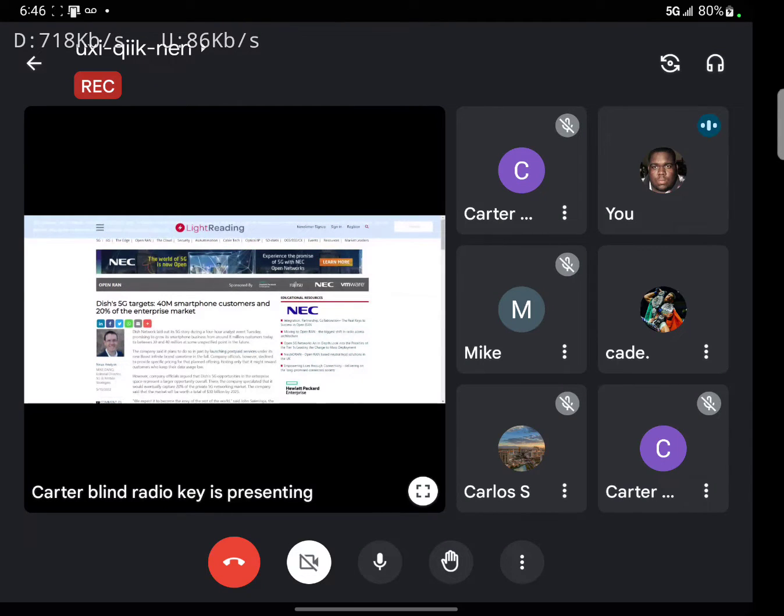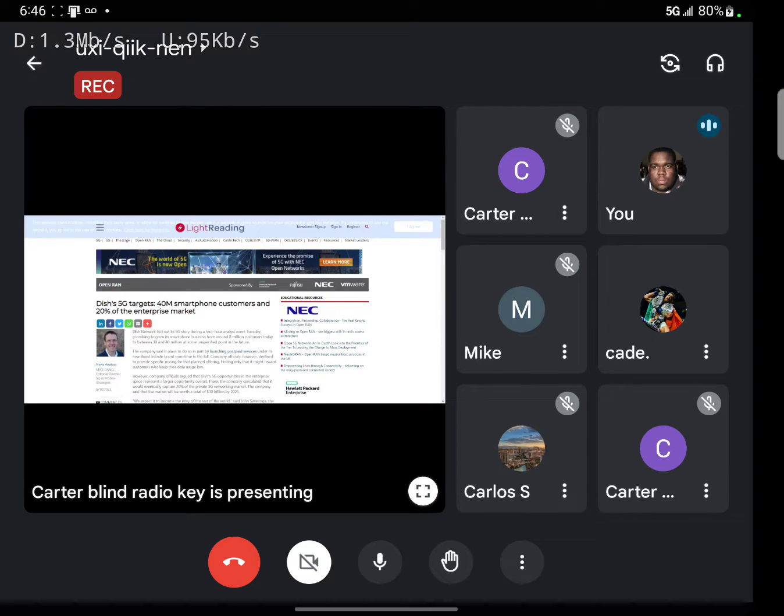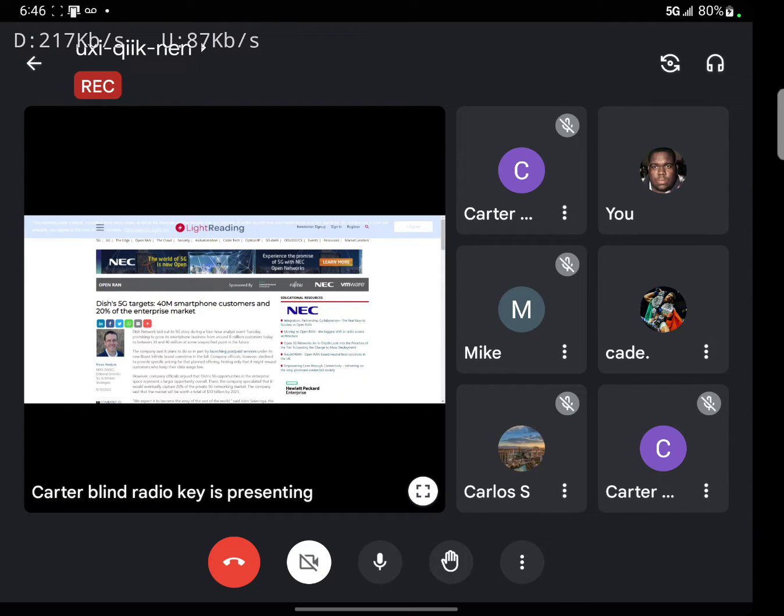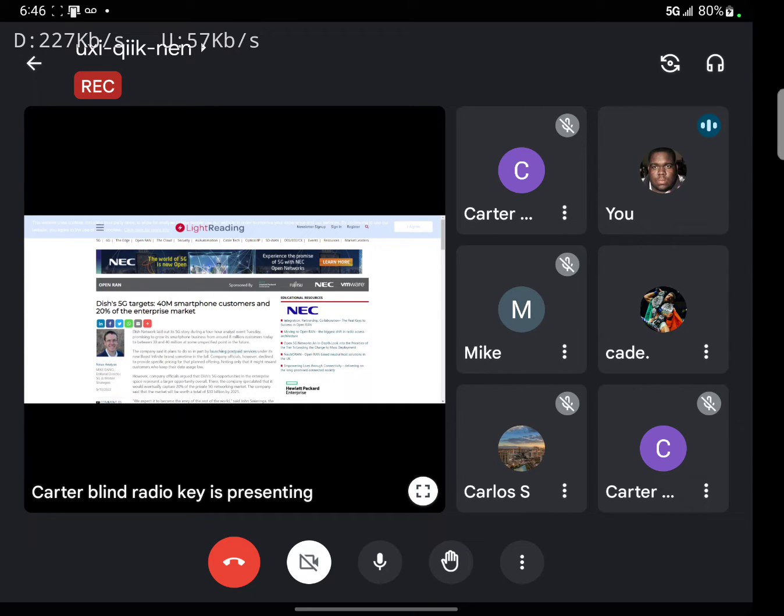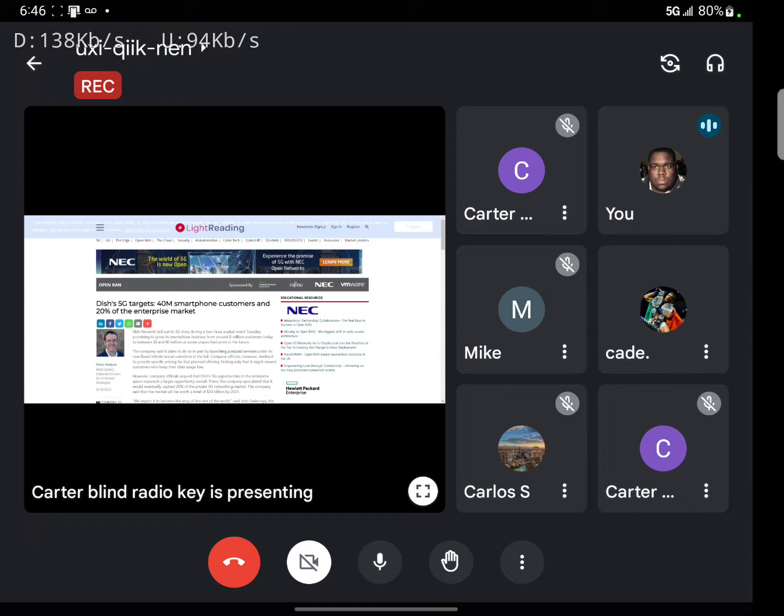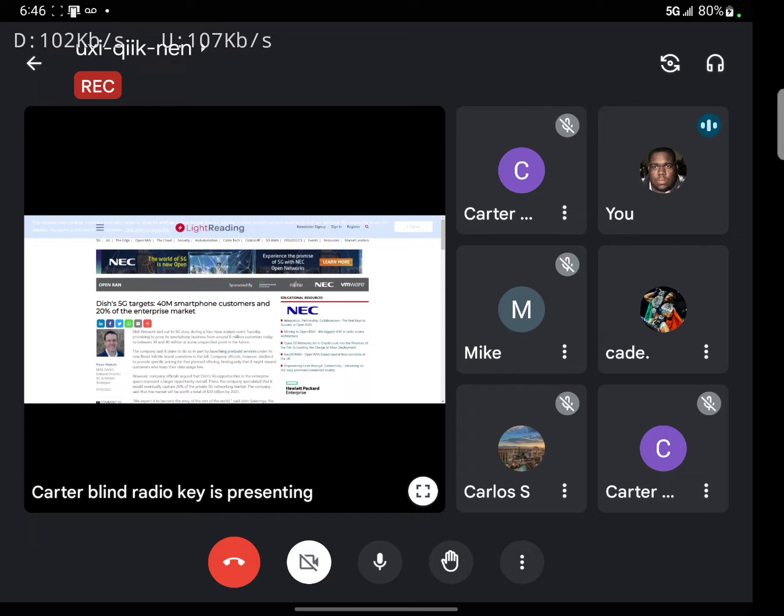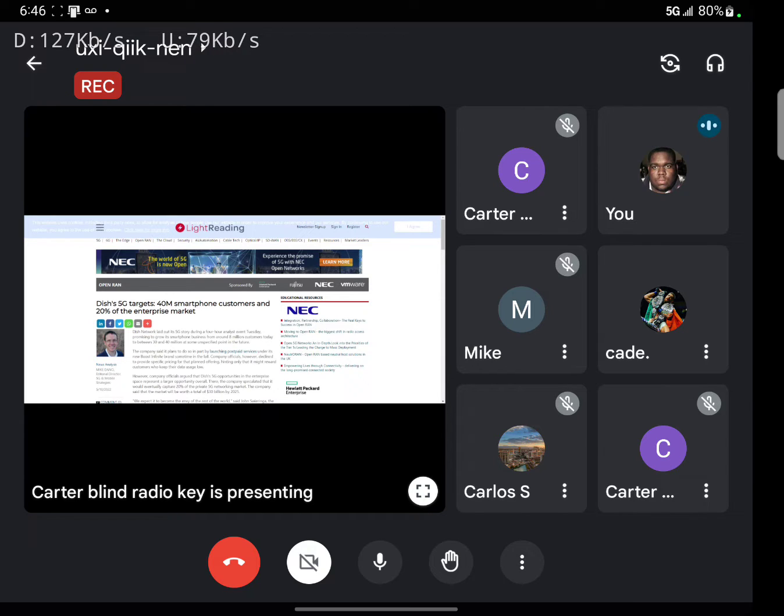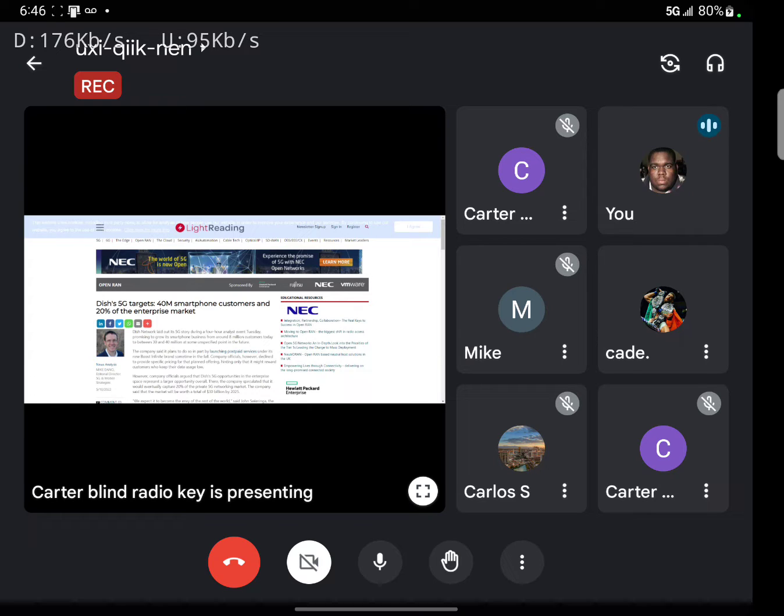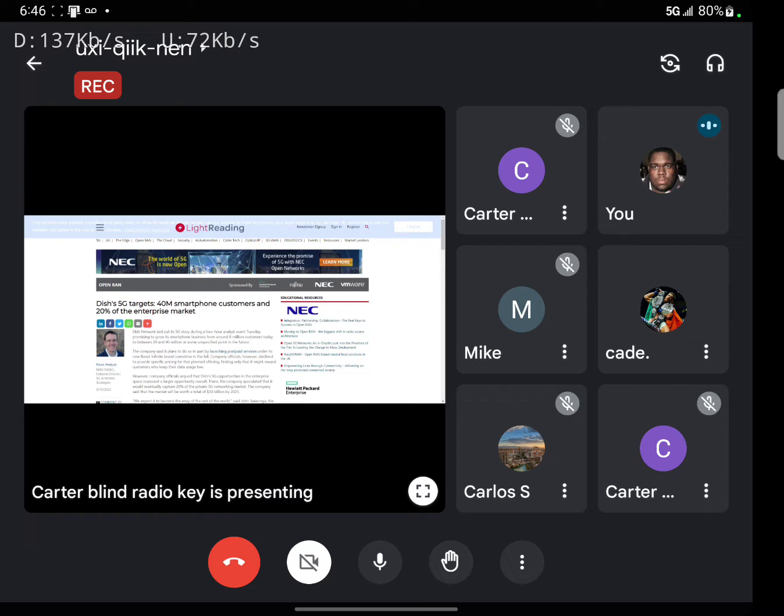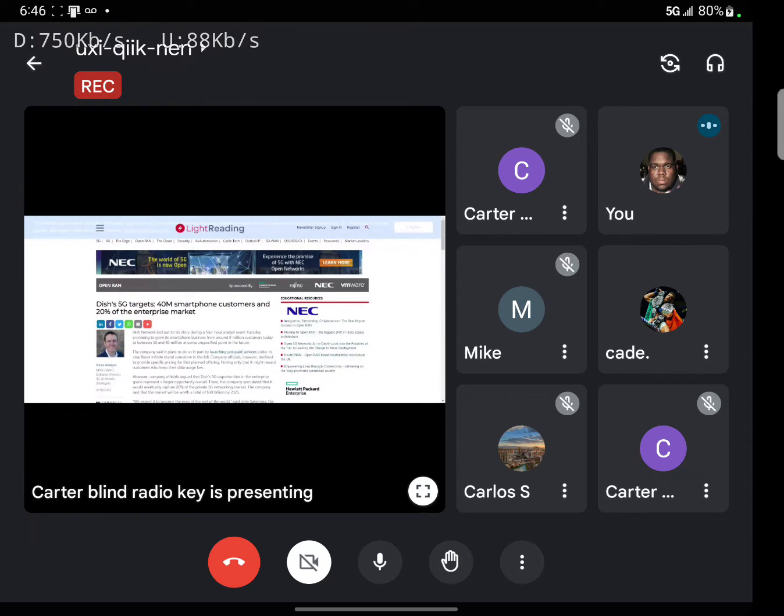Alright guys, I currently have pulled up an article from LightReading.com. This is being presented by Cave, one of our members. He wanted to talk about this one: Dish 5G targets 40 million smartphone customers and 20% of the enterprise market. So let's dig into this one a little bit.